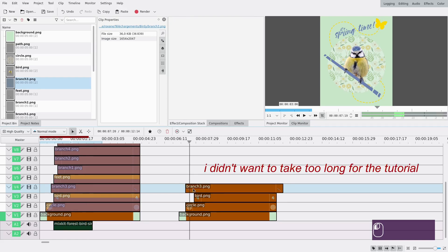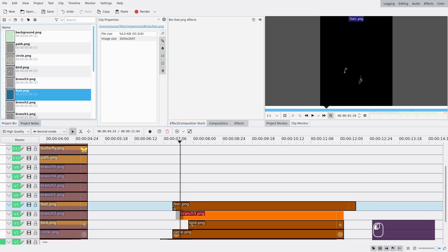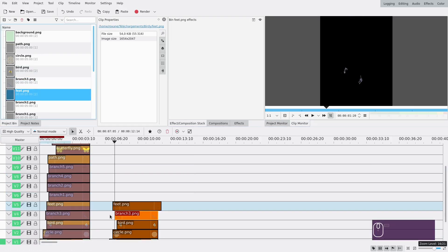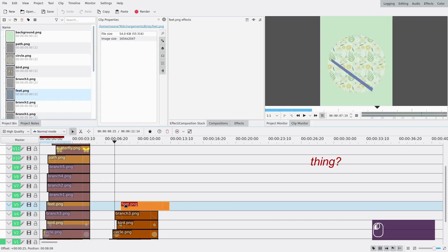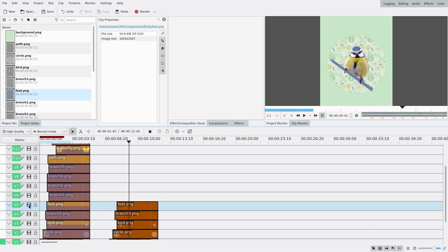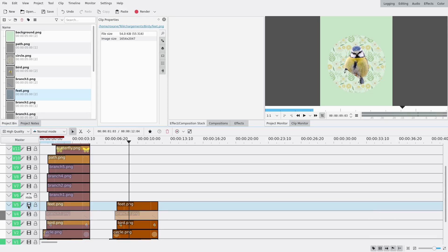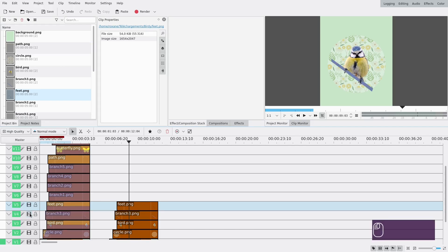I kept the layer reference on the left so I can remember the order, which matches the Inkscape project. You can see I have a separate track for the feet and a separate track for the bird - that's because I want the branch to be between the bird and the feet. If I hide those two tracks there's no feet, but if I show the feet the bird is full, and the branch goes between the two and hides the tail of the bird.